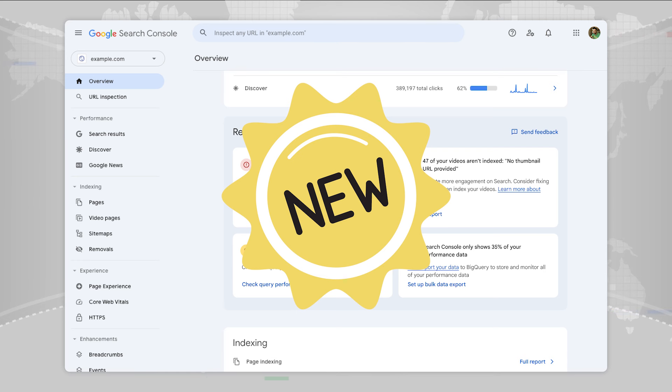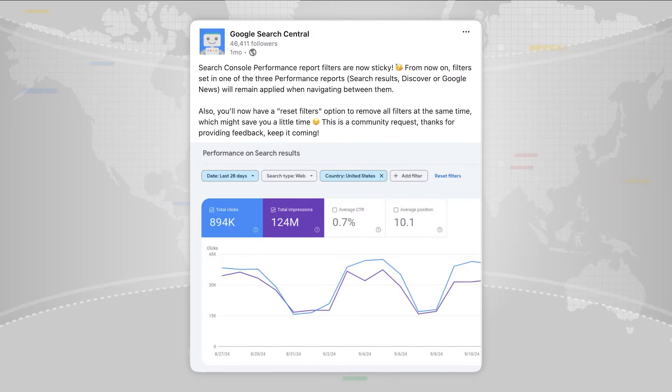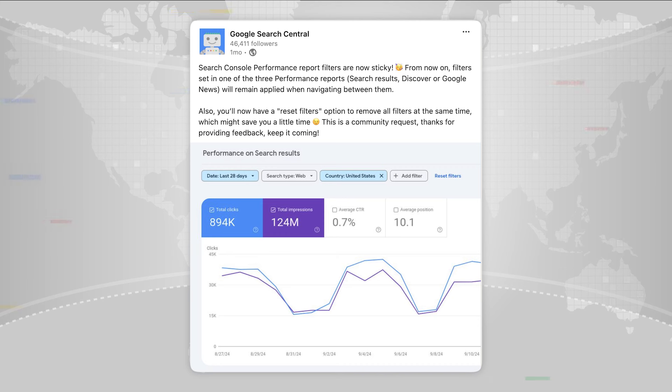It's still early days for these recommendations. We plan to add more over time. Also in Search Console, we updated the Performance Report to make it easier to keep filters and settings when switching websites.